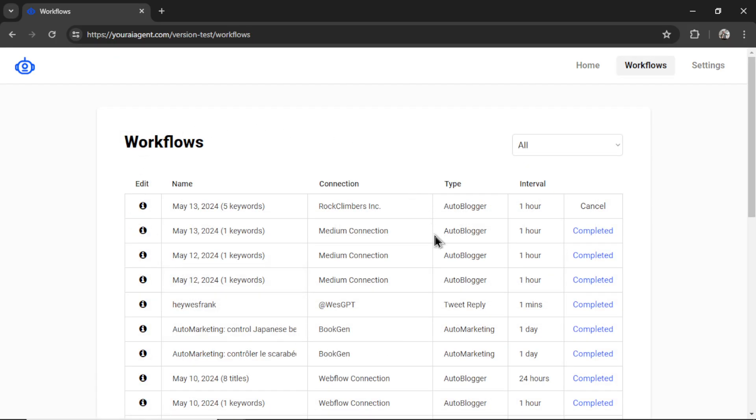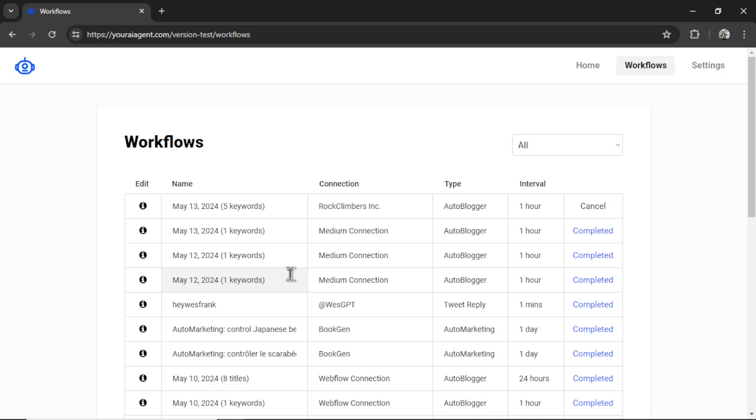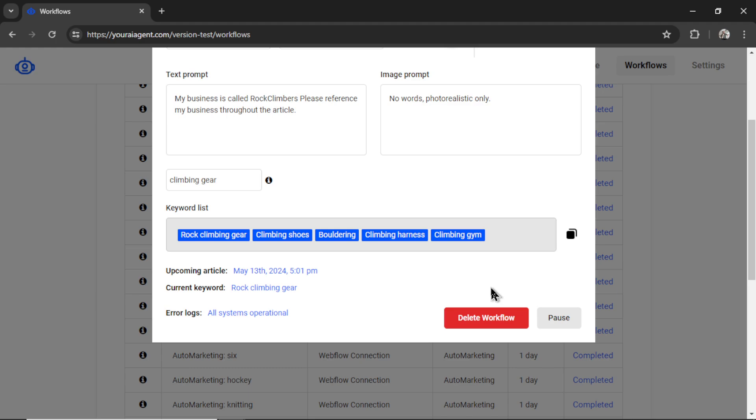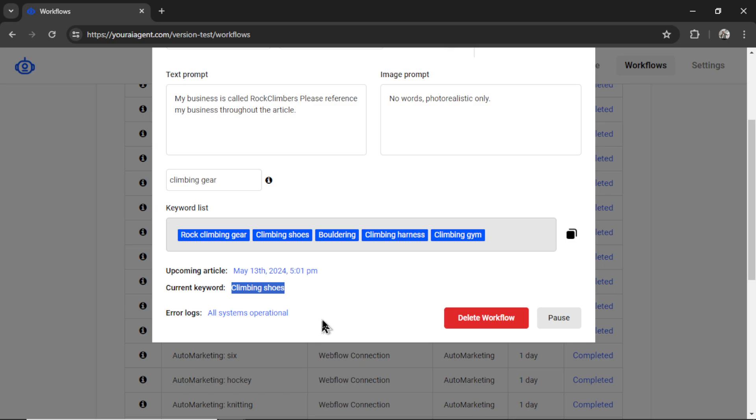It brings us to the workflows page where I can rename my workflow. By default, I just have it as today's date and how many keywords are in this workflow. This is my connection, Rock Climbers Inc. The type is autoblogger. Interval is every one hour. I can cancel this workflow or edit an active running workflow by clicking on this edit button here. It shows all of our keywords, the tags we're using, our upcoming article date, that's one hour from now, the current keyword that we're going to write an article for, that's climbing shoes, and if there are any errors. We're seeing all systems operational, which means this workflow is running as intended.